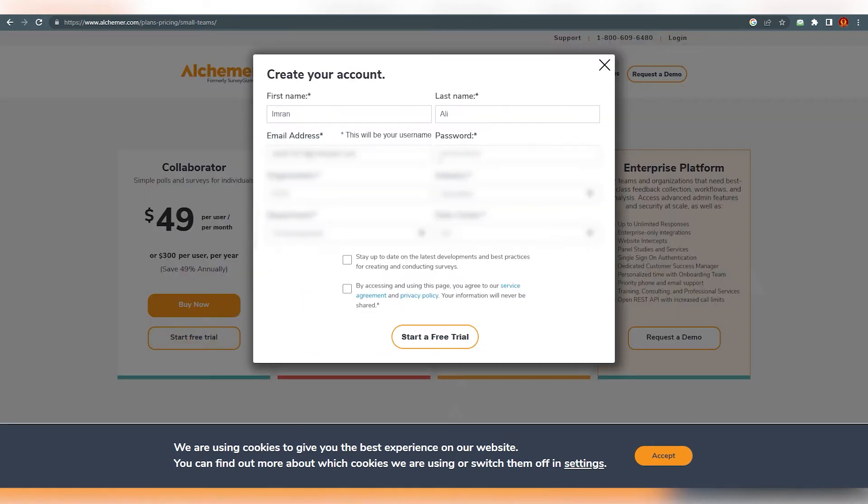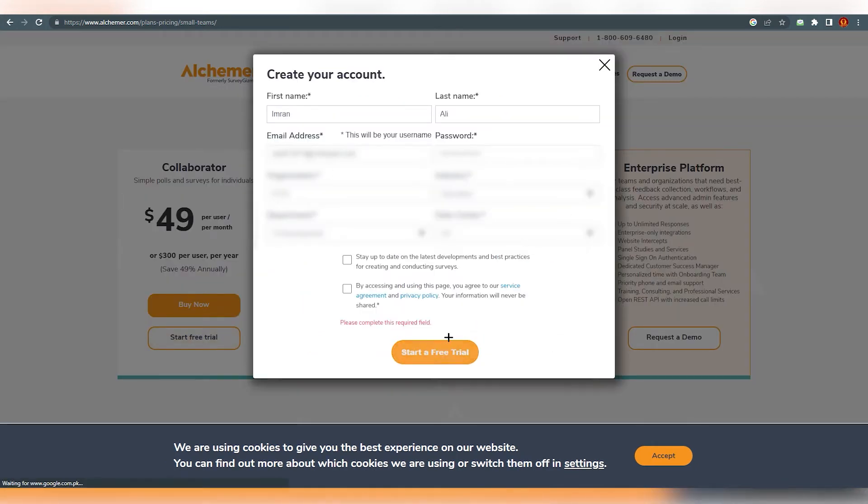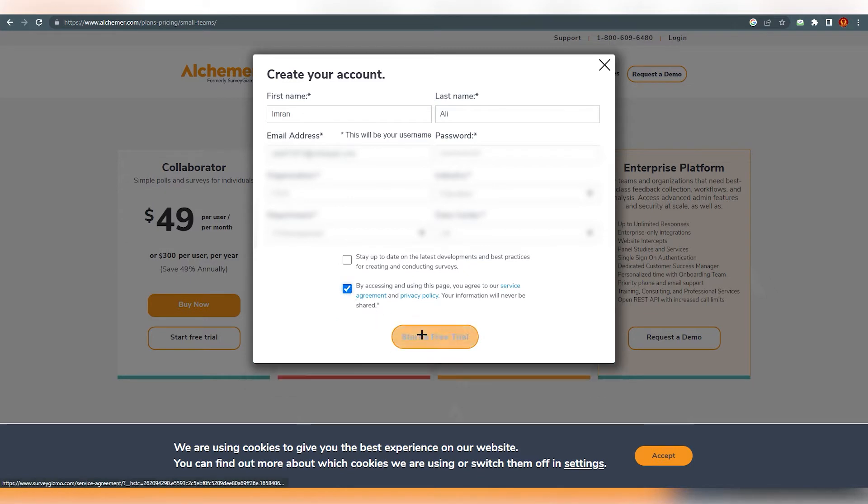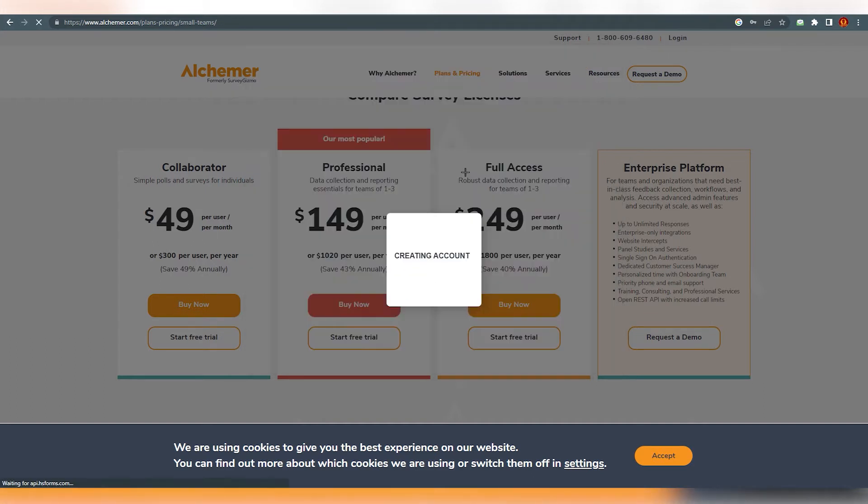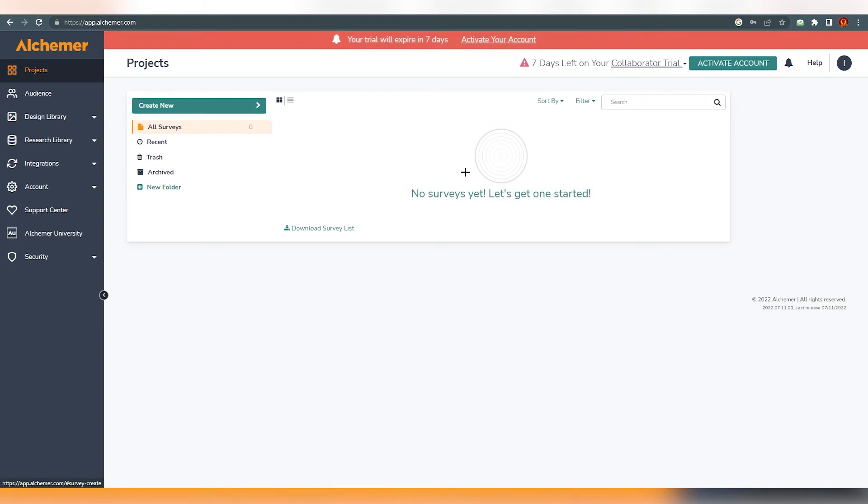Just click on it and enter your detail over here. Go with a free trial, just click on it, fill your information and go ahead and start a free trial. You'll start creating your account and it will end up over here on this platform, on this dashboard. As you can see, this is the dashboard and this is where you are going to create your survey.